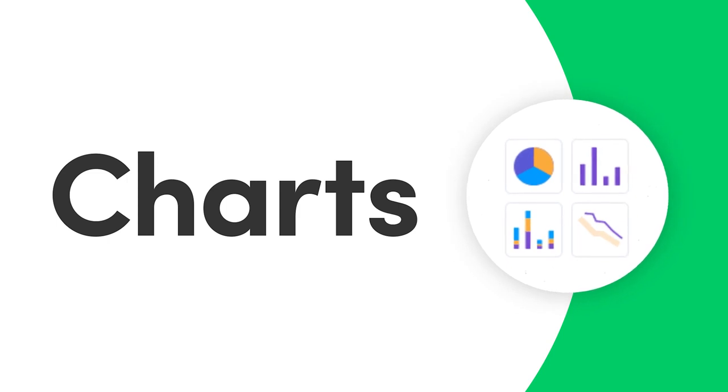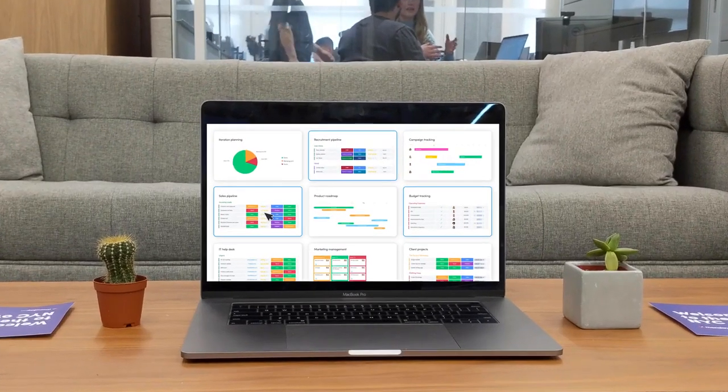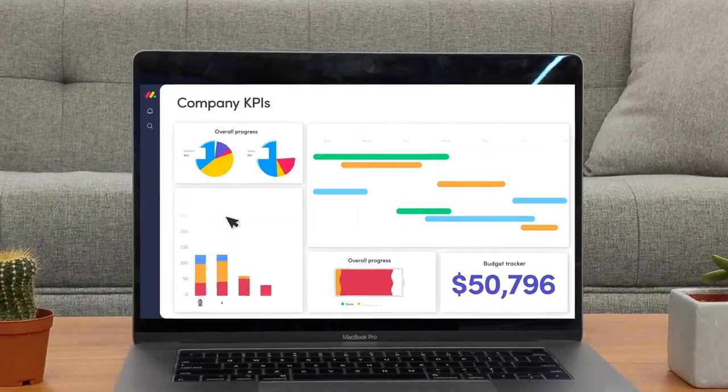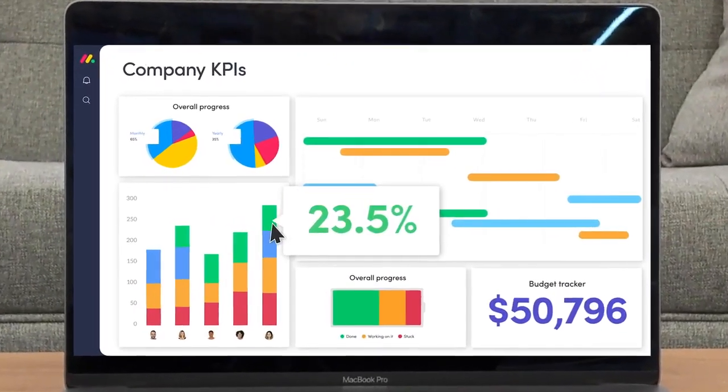Hey everyone, Dan here. Today I'll show you how to bring your data to life with Monday.com's charts.